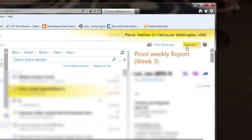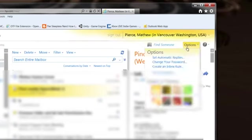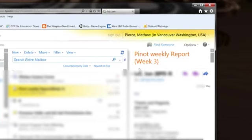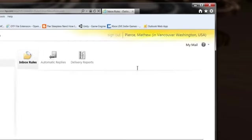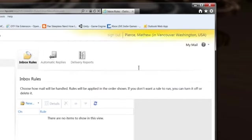And then once you're in there, you go up there and you'll see right here, there's the options button. Select that and then you can go down to create an inbox rule.